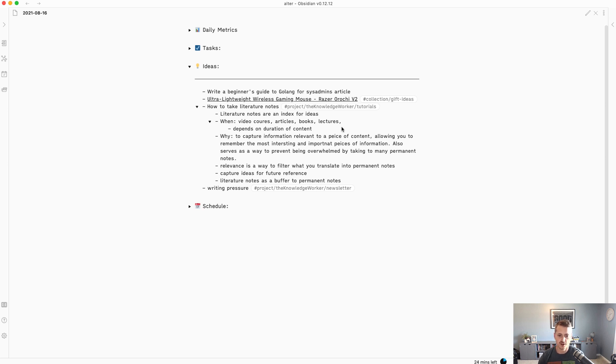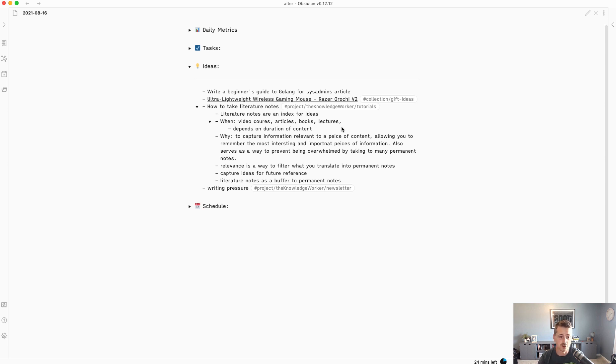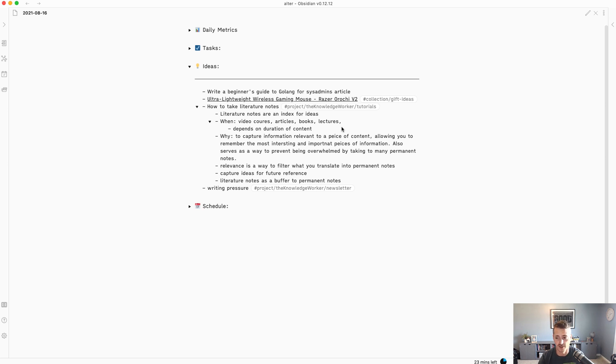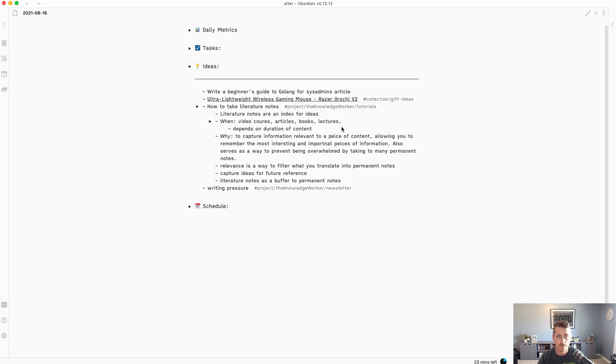Let's start with talking about what's the purpose of a literature note, why do you take them? The purpose of it, at least my understanding, has been to create an index of ideas. Literature note doesn't just pertain to lectures and books, any kind of long-form content. You use literature notes to capture relevant information from a piece of content that allows you to remember the most interesting things.